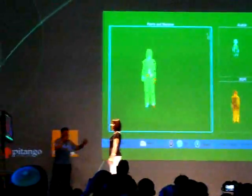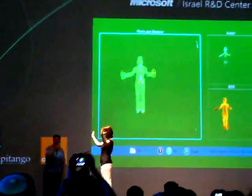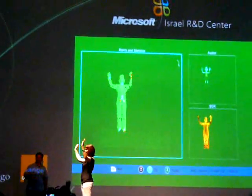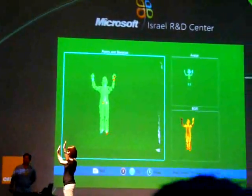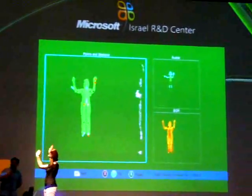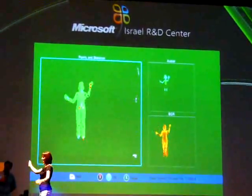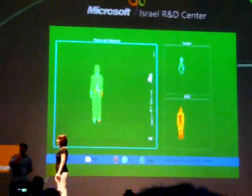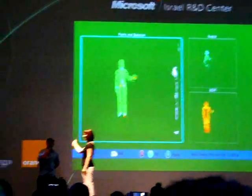Hi guys. She's on screen. He just recognized her. And you see the avatar up there — it follows exactly what she's doing.